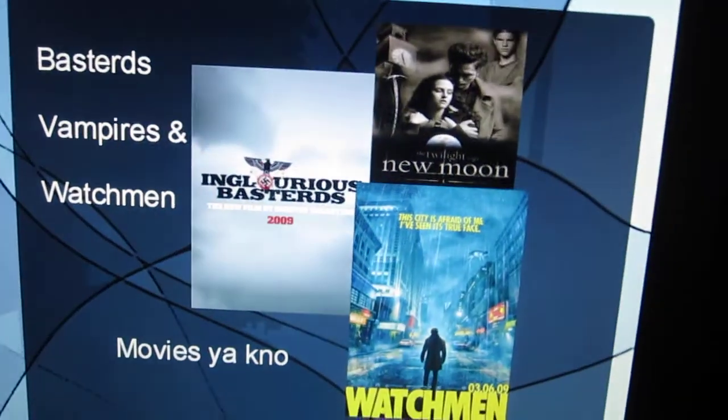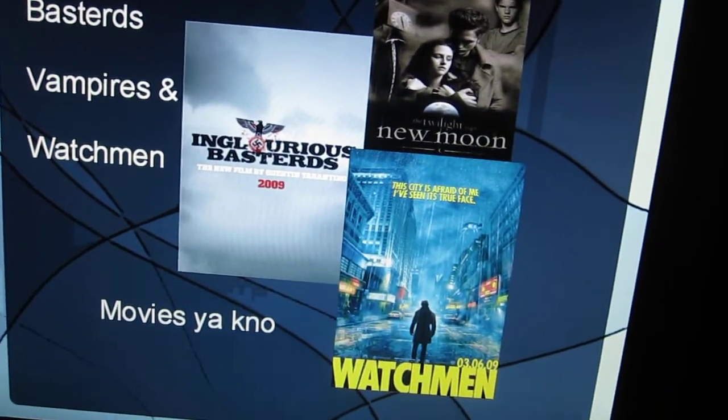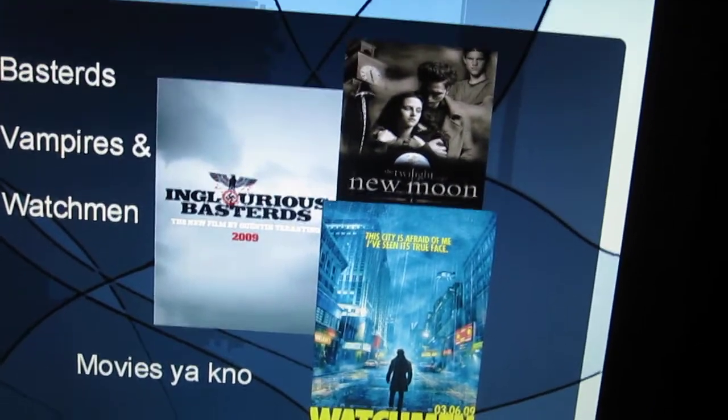Inglourious Basterds, vampires, and Watchmen. Movies, you know.